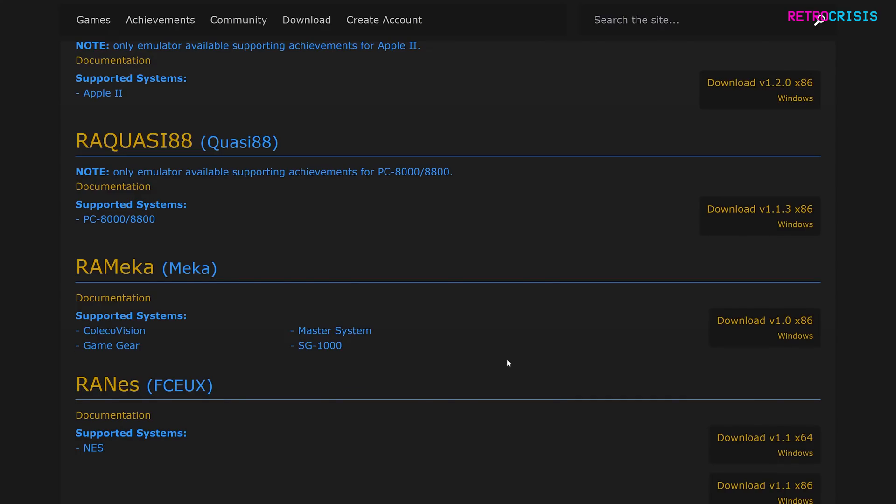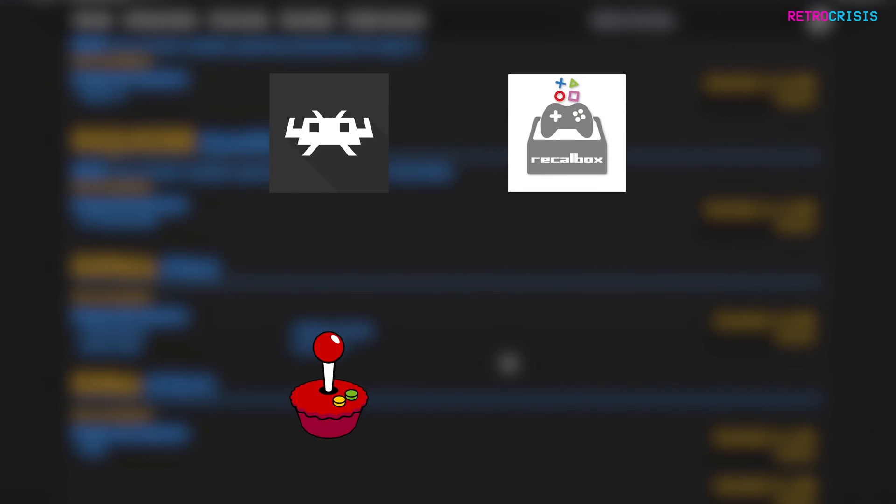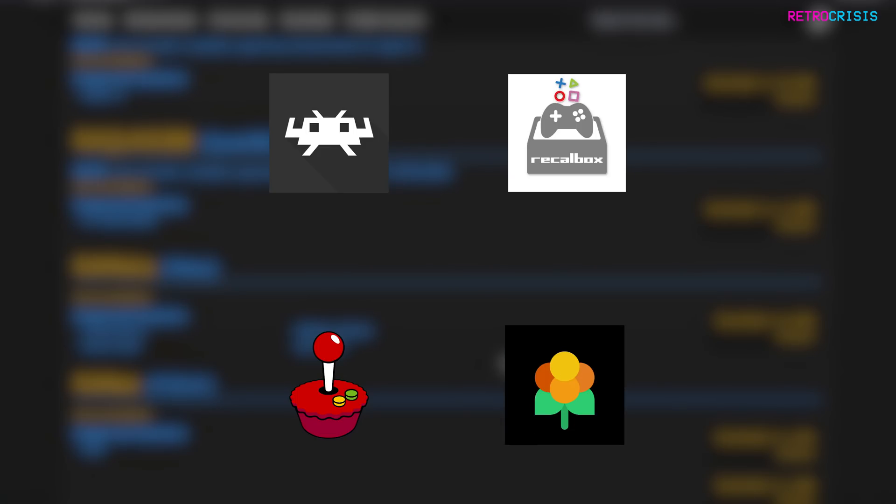Alternatively, if you don't want to use one of these emulators, you can also use software such as Retroarch, Recalbox, Raspberry Pi or Lacquer. I'm sure others are available too.